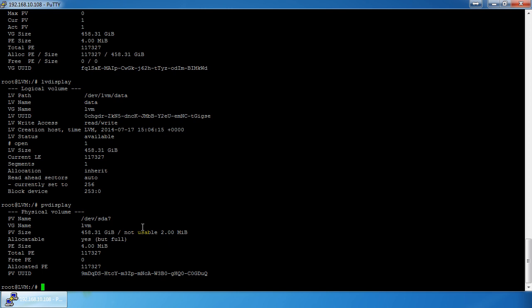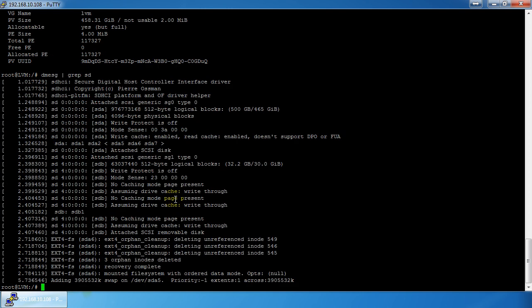For example, sda is a drive, sda1 is the first partition, which would likely be /boot. Then your root filesystem would be sda2 and so on. To find all my drives I run `dmesg | grep sd`. I have sda — that's our 500 GB drive already set up — and sdb, 32 gigabytes, that's our thumb drive.